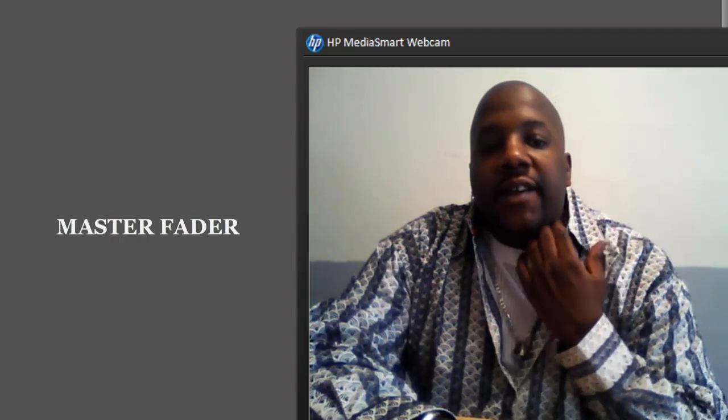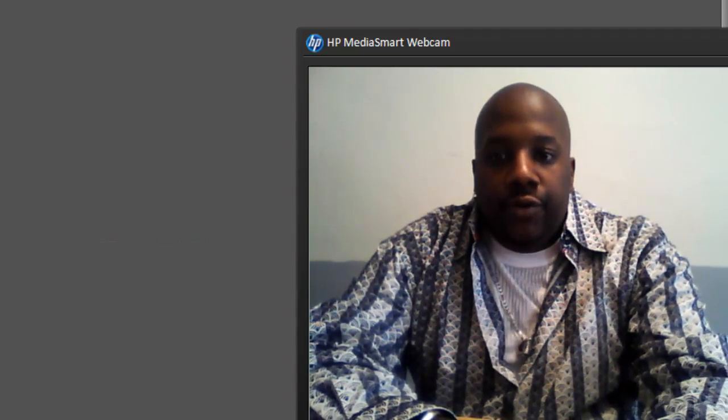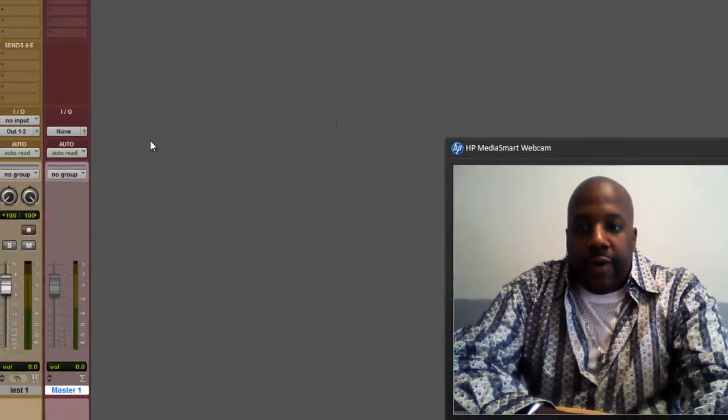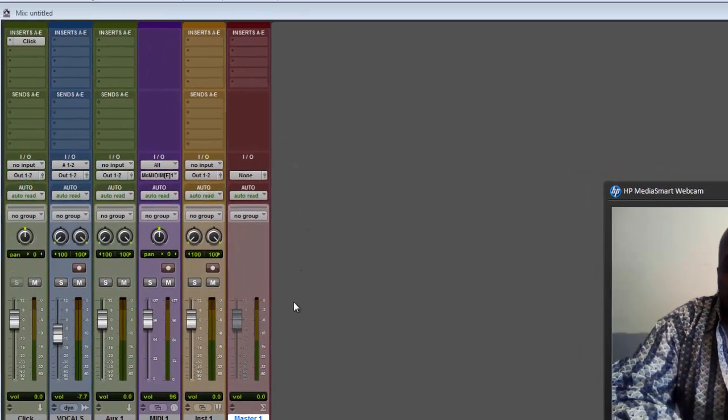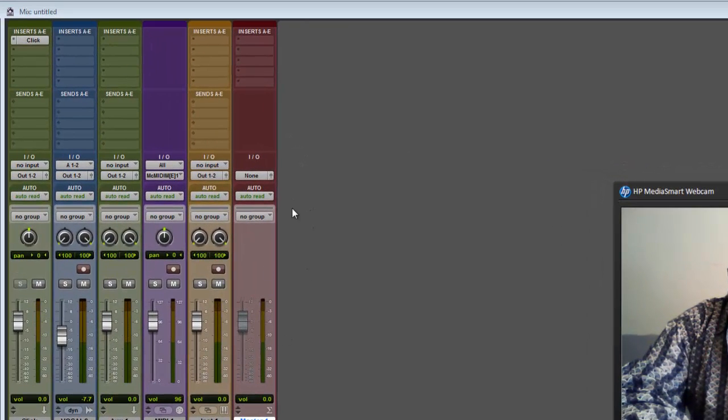Alright, go ahead and pull up a Master Fader on your Pro Tools. I got mine pulled up right here. Now let's talk about the Master Fader.